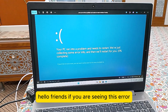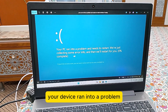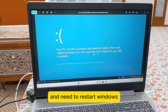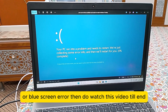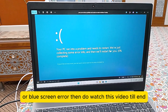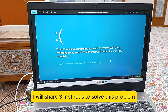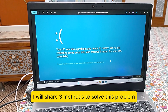Hello, friends! If you are seeing this error — your device ran into a problem and needs to restart, also known as the Blue Screen Error — then do watch this video till the end, because in this video I will share three methods to solve this problem.